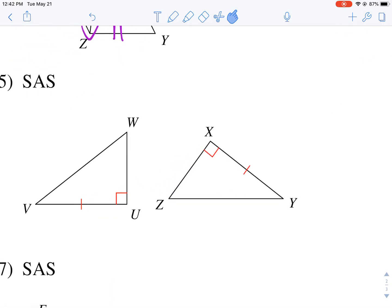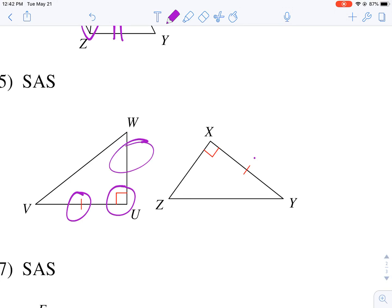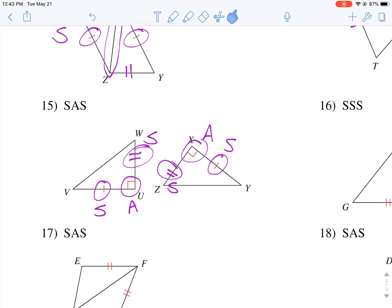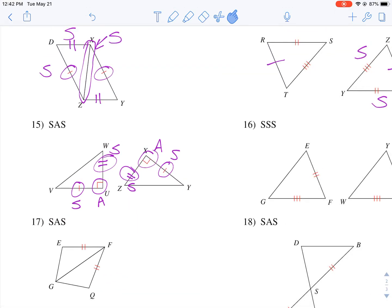Now for a side-angle-side example, this one's a little trickier. You'll notice we have side, angle, but nothing for the third element on either triangle. The key is we want corresponding sides to be congruent, so I'm going to put two tick marks on the missing side — that gives me enough information for side, angle, side on both triangles. Essentially you're filling in the blanks; they give you some information and you fill in the rest.